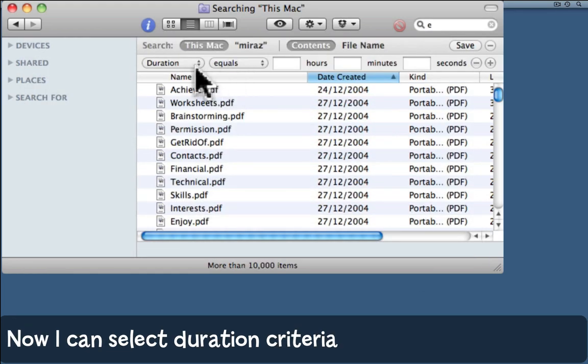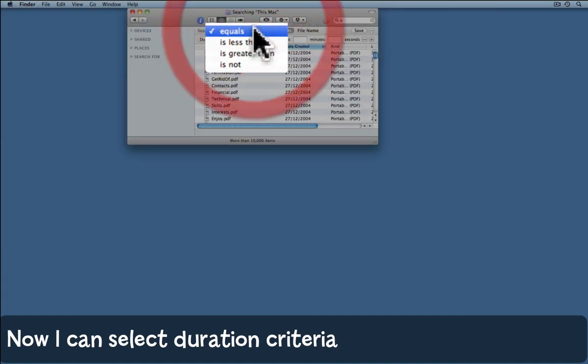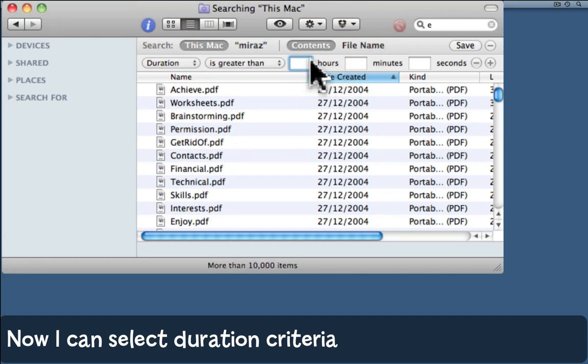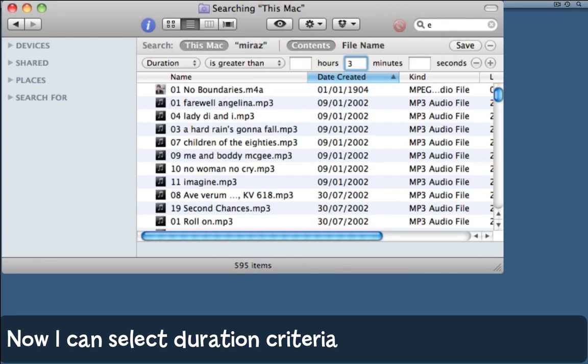This brings up the duration criteria. I want files with a duration of more than three minutes, and here we are.